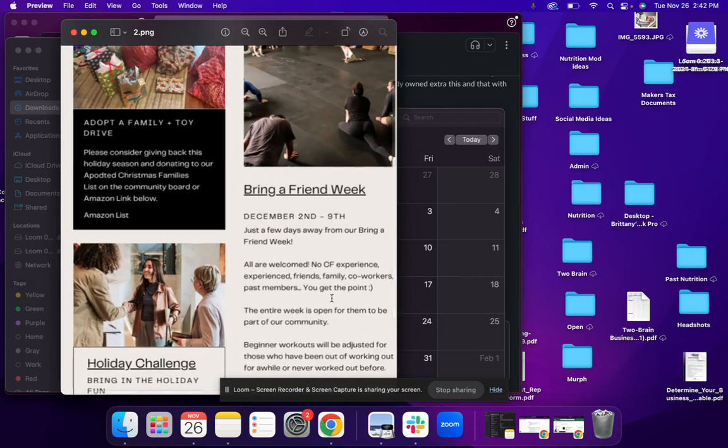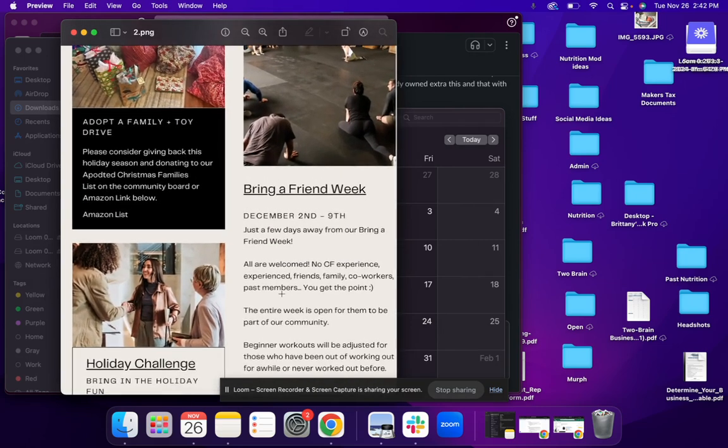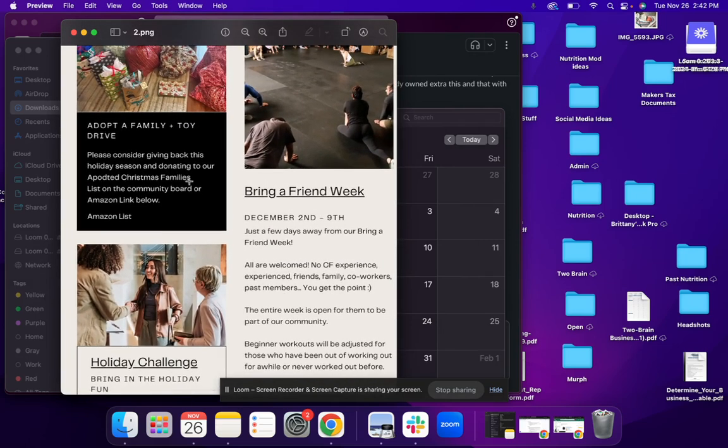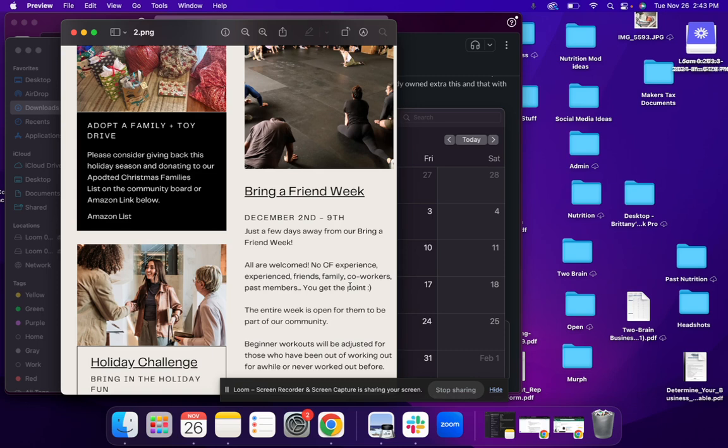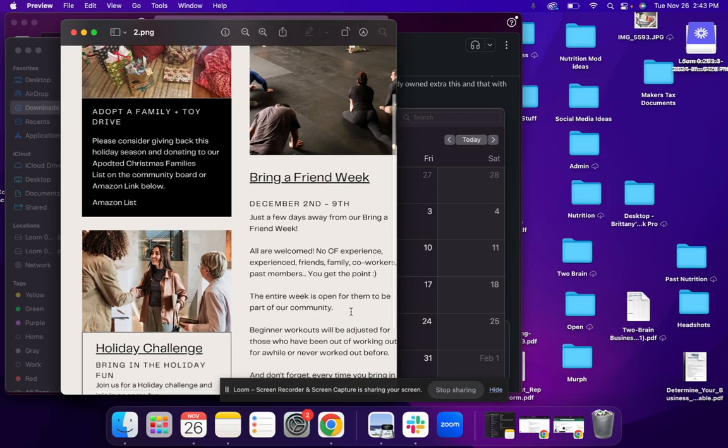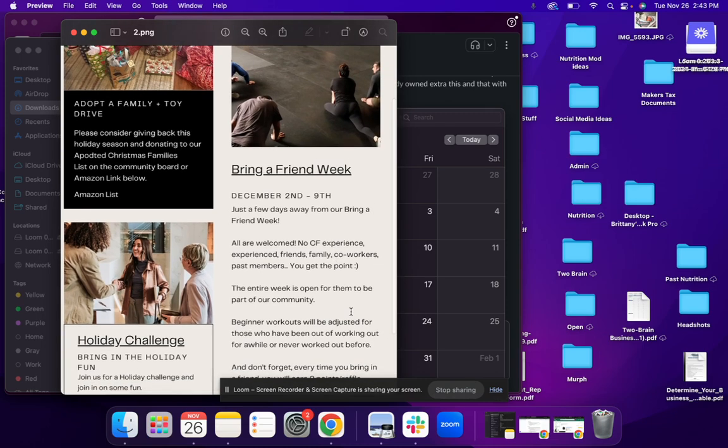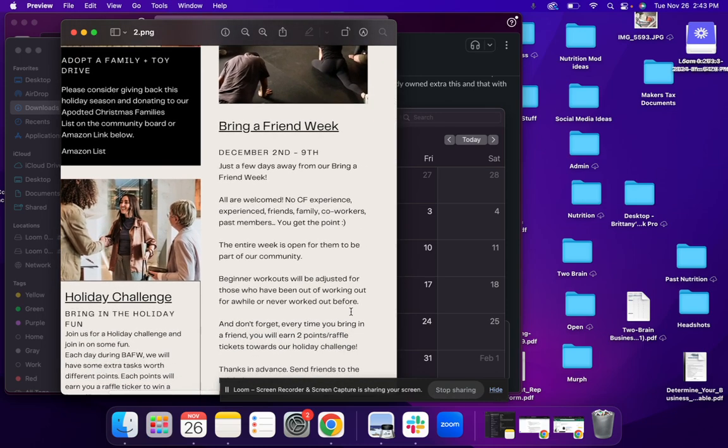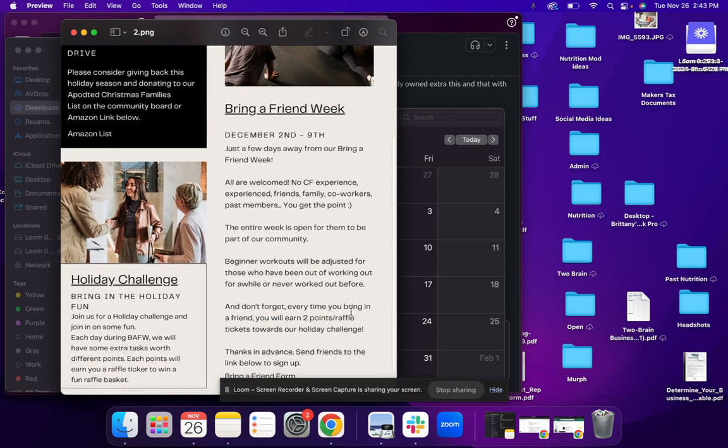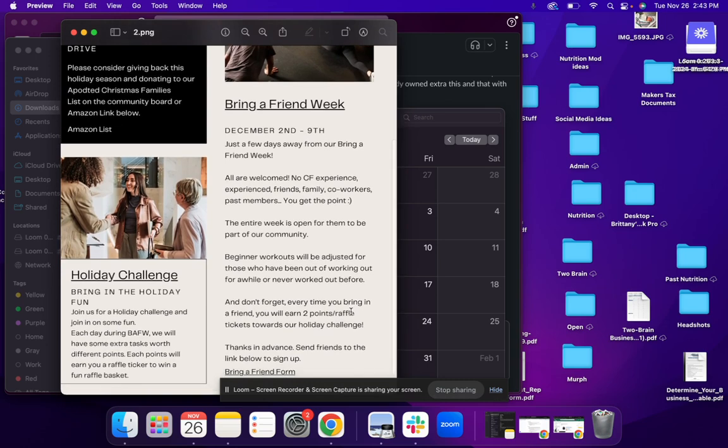Some things that we have going on in the gym. So as we've been mentioning, December 2nd through the 9th is our bring a friend week. It's just a few days away. You still have time to sign up any friends or family members that you have and you continue signing them up or bringing them in during the week. A reminder, have them come in as many times as they want. And we will be adjusting the beginner workouts to even friendlier versions.